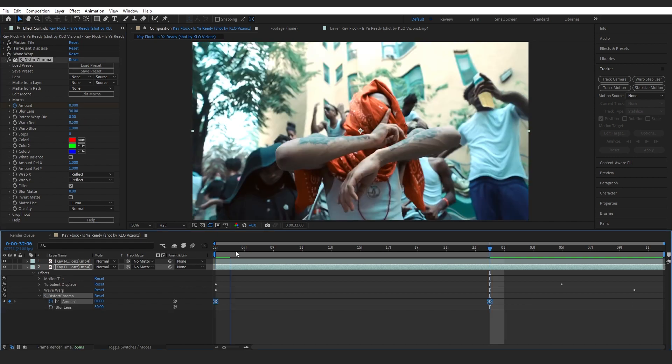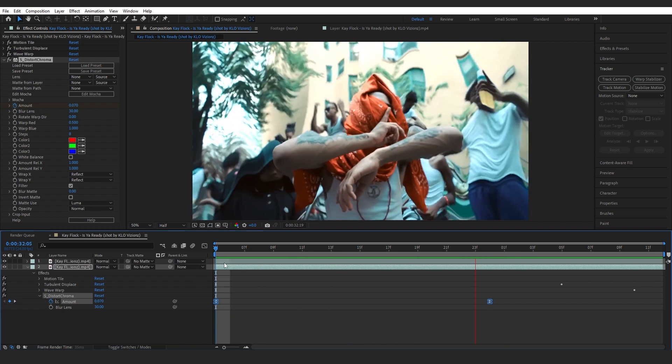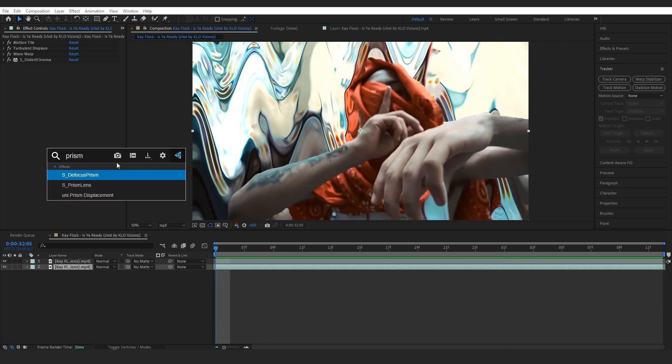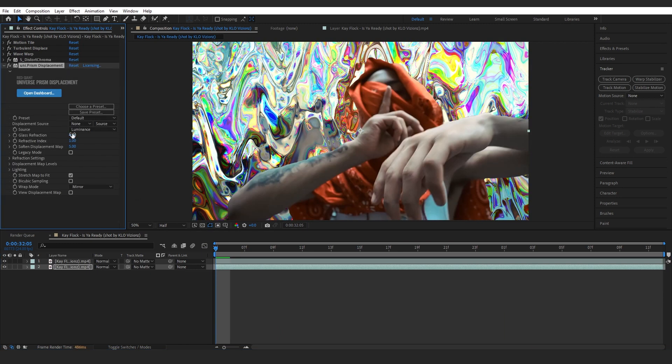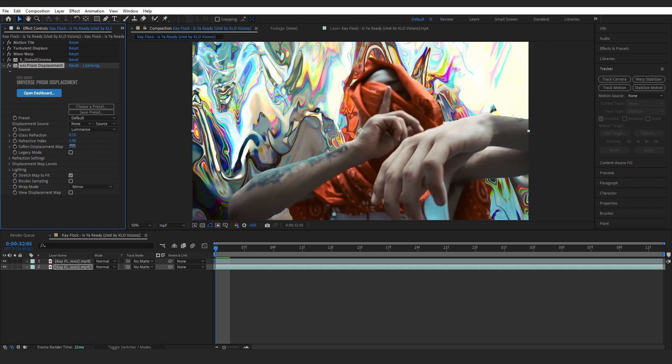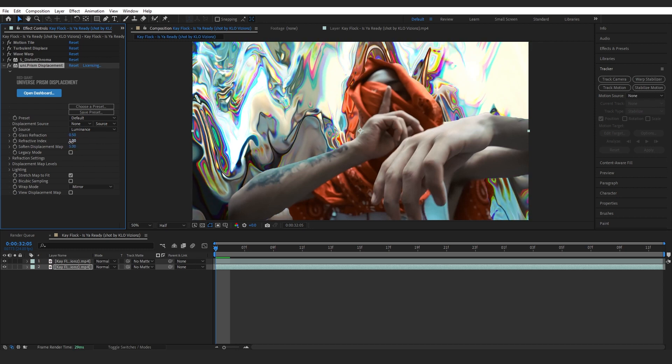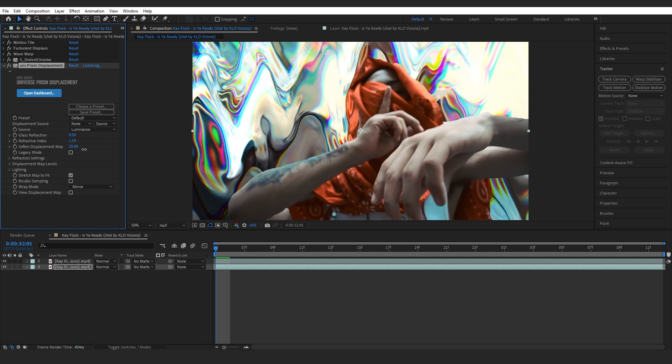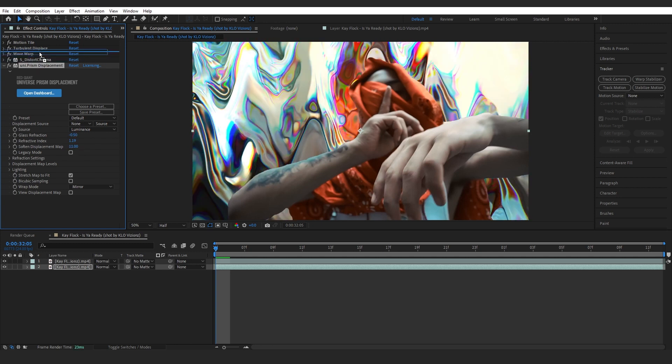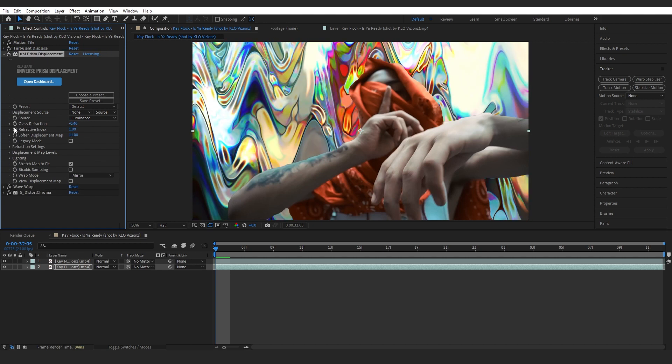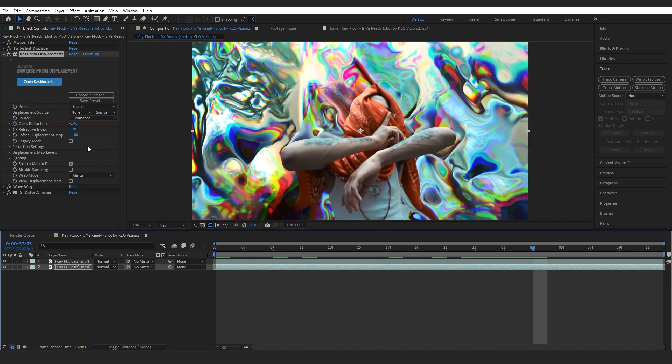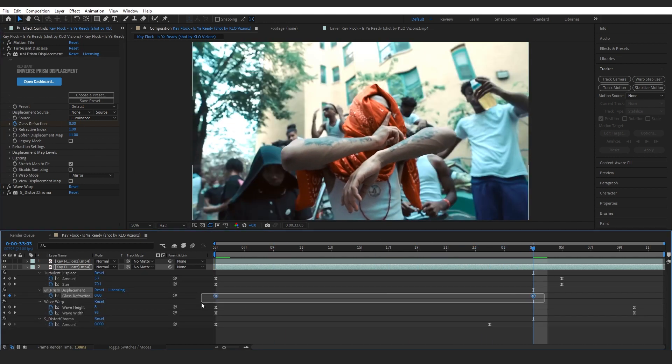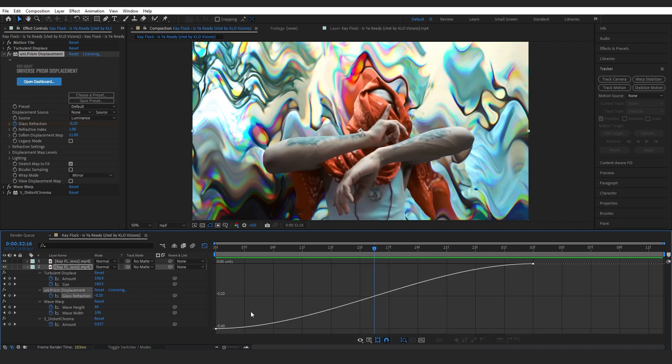Then I also keyframed the amount from 120 to zero. If you have Red Giant Universe, you can add prism displacement with the value like 1, 2, or something like that. You can also play with the refract index and distortion displacement map. Then I put it above the wave warp. I also keyframed the glass refraction from -0.40 to 0. You can just easy ease those keyframes and also go over to graph and make this graph right here.